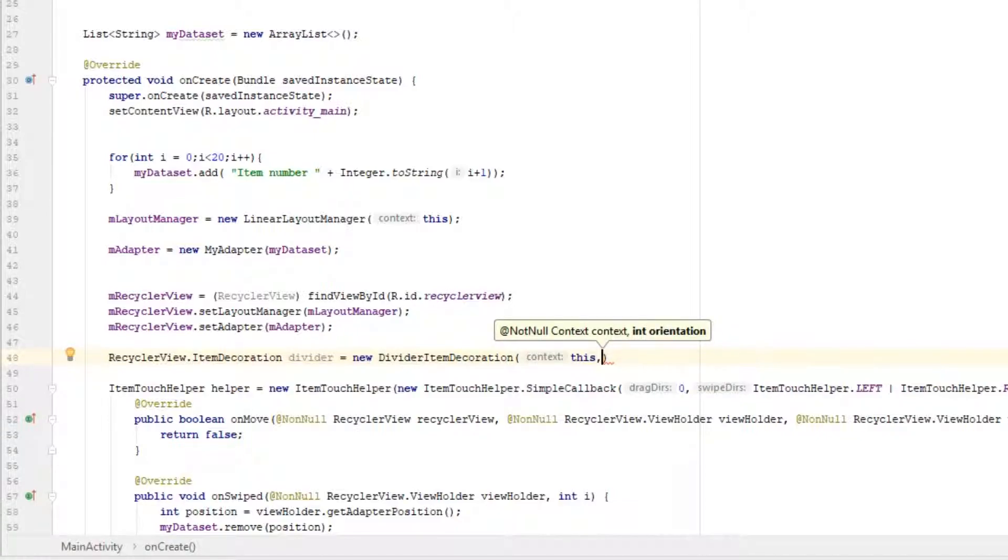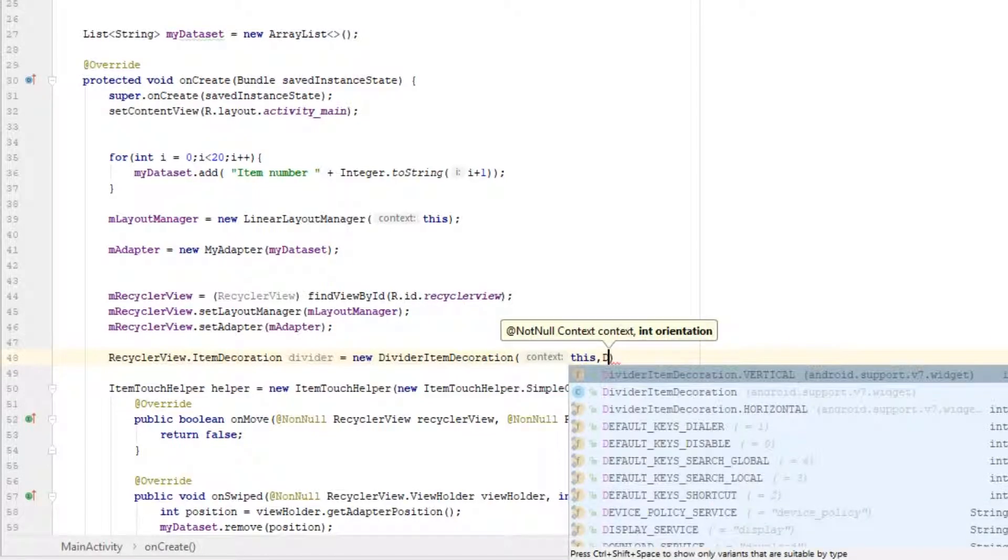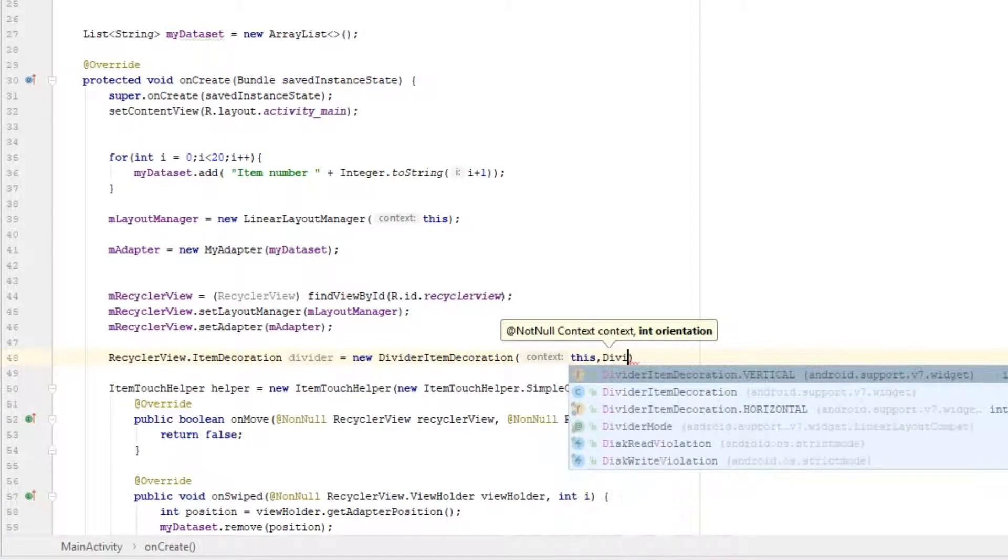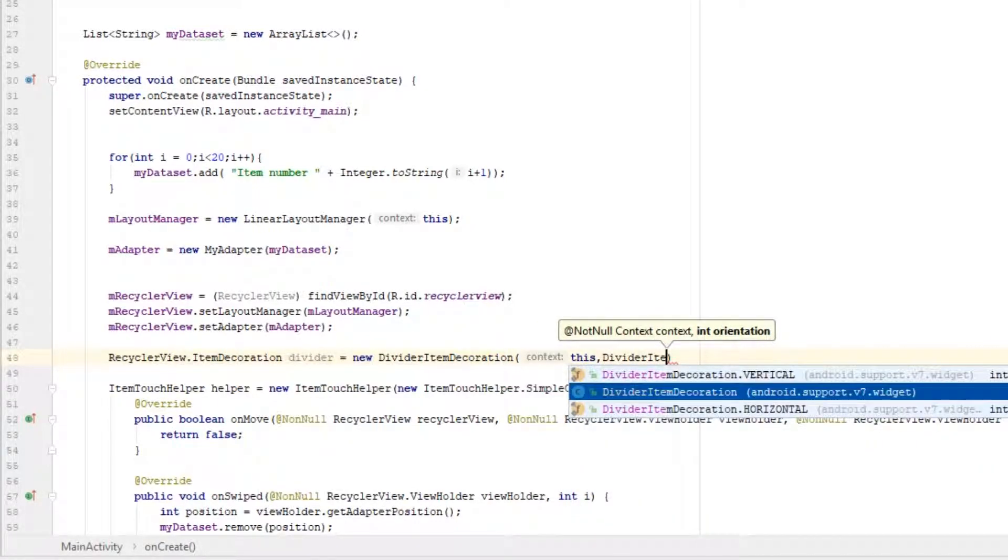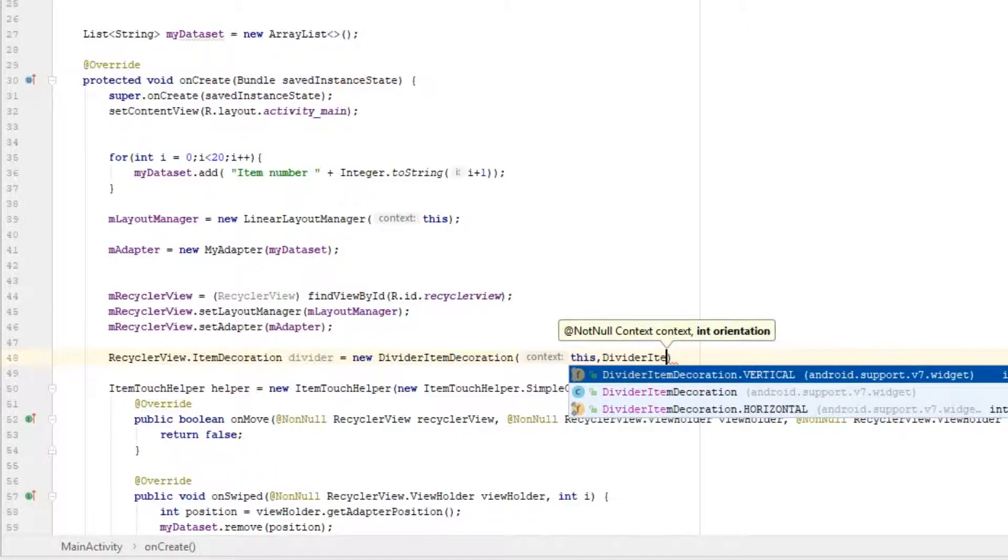I'm using vertical right now, so I'm going to pass vertical. So type DividerItemDecoration.VERTICAL.